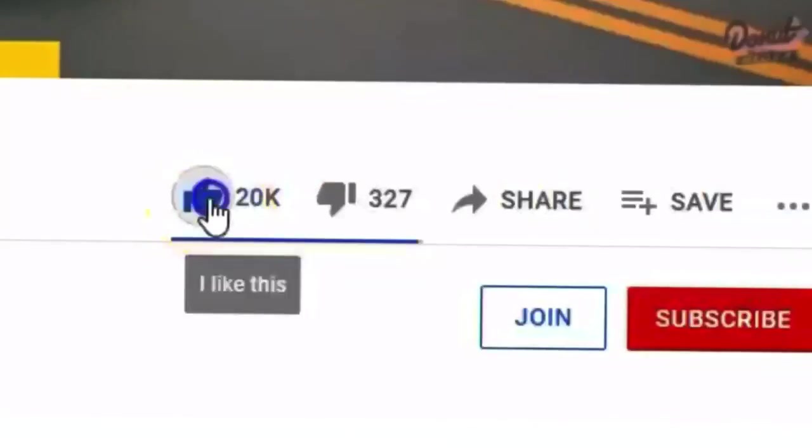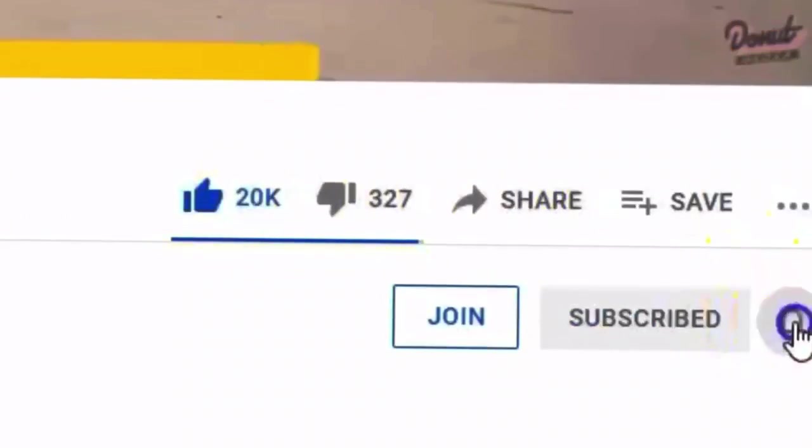All right, Richard Holdner, make sure to like, share, subscribe, ring the bell, do all that stuff. More testing coming up.